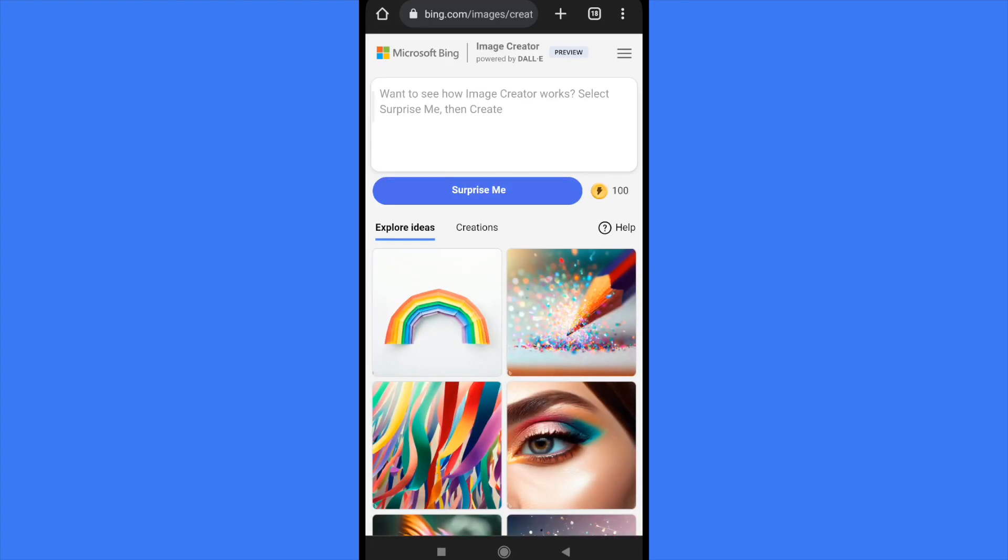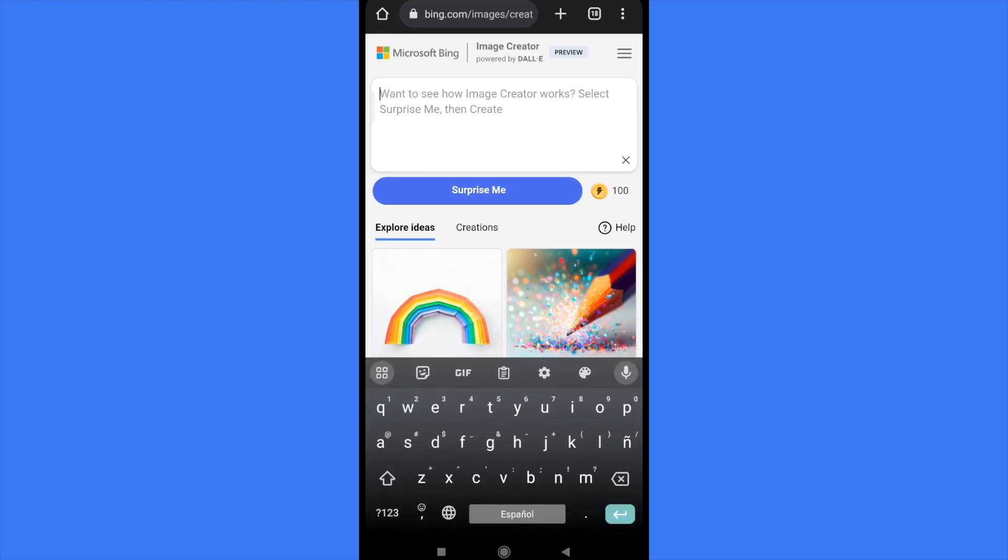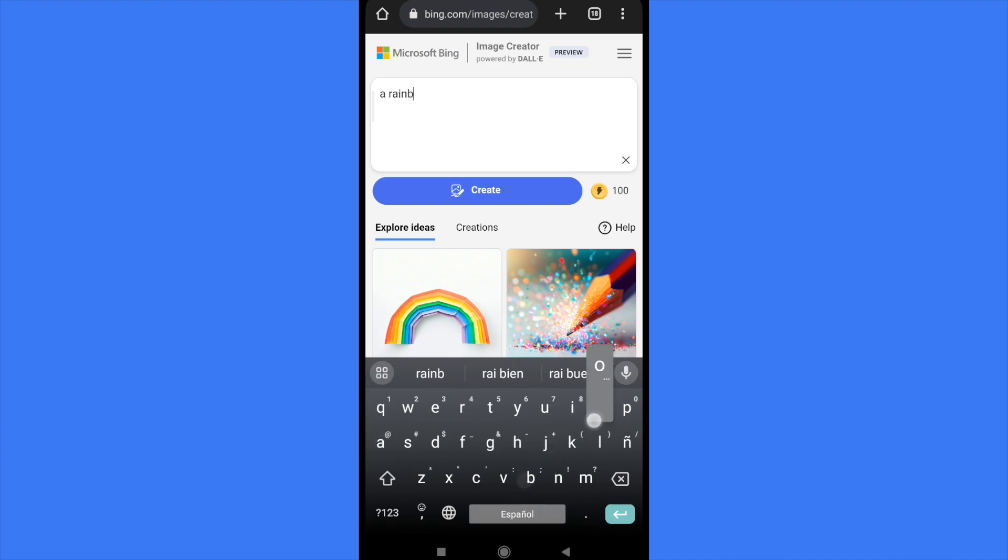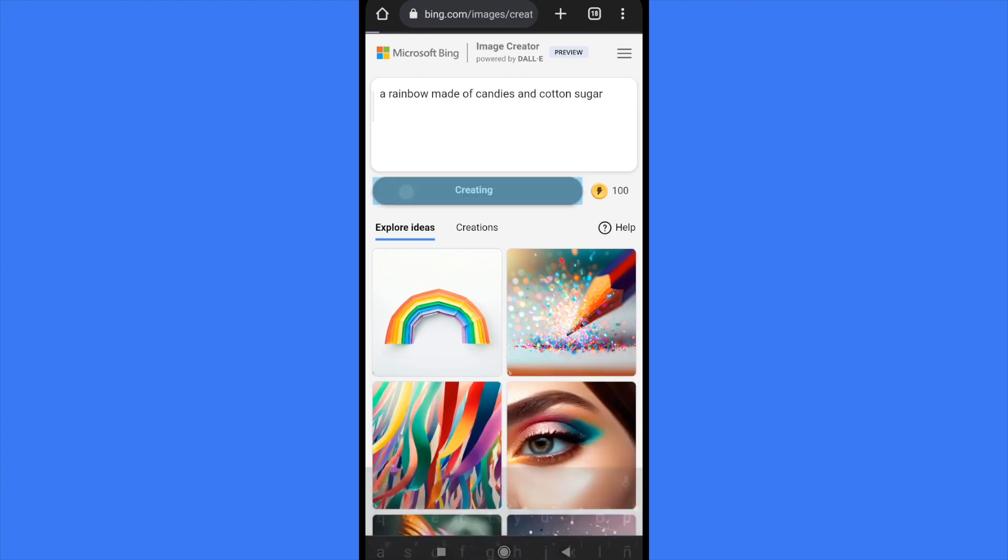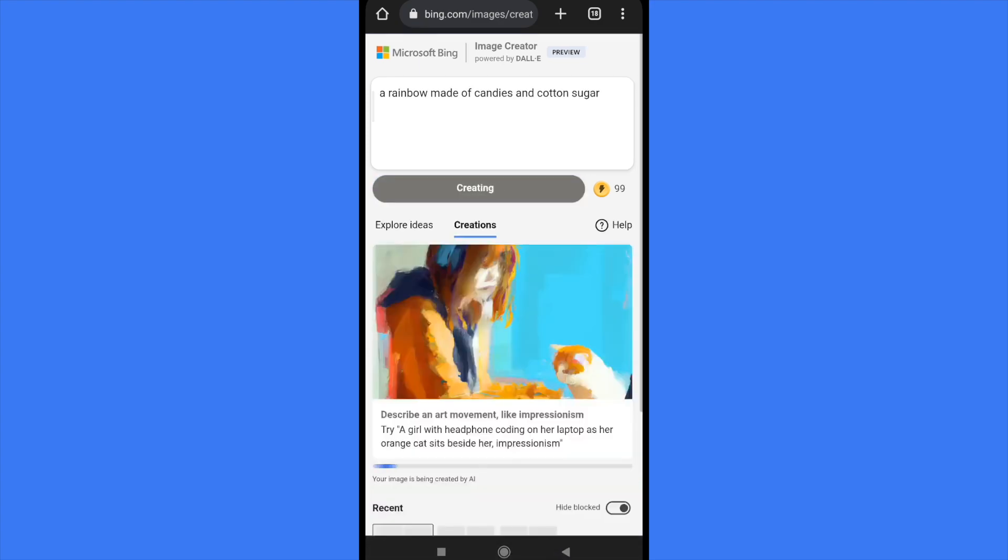There is a bar where you can write whatever you need to create, like a rainbow made of candies and cotton candy and sugar. Just tap on create and this will begin to give you your options to continue with the image generation.